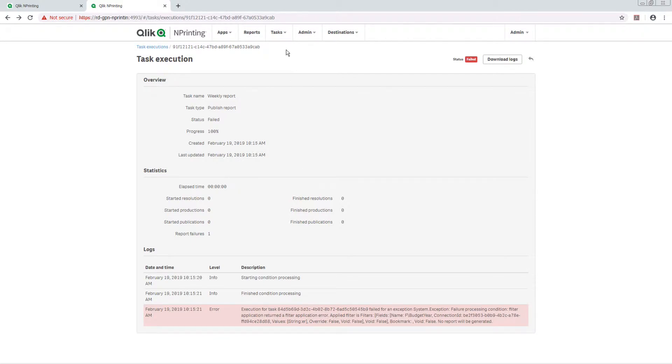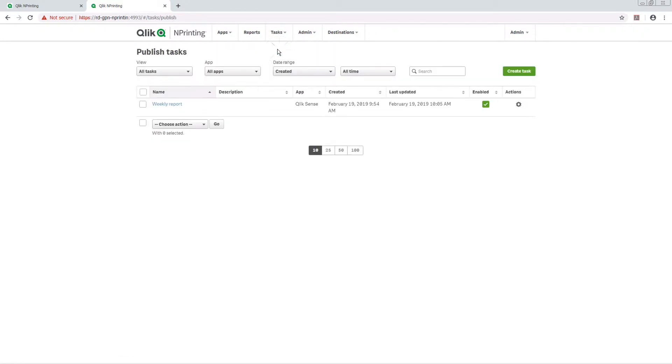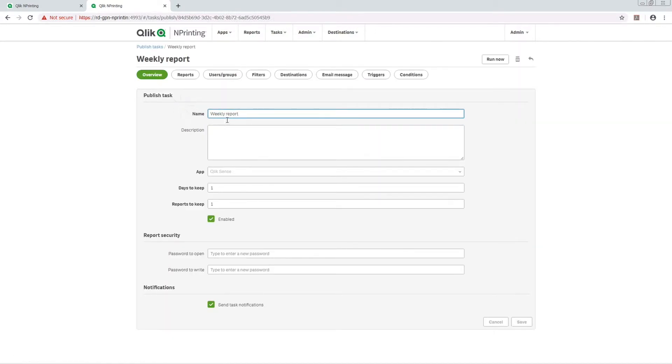Task notifications must be enabled at the task level. To do this, check the Send Notification Task checkbox.